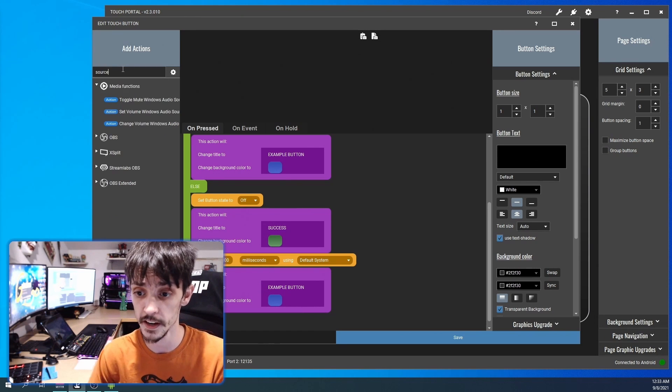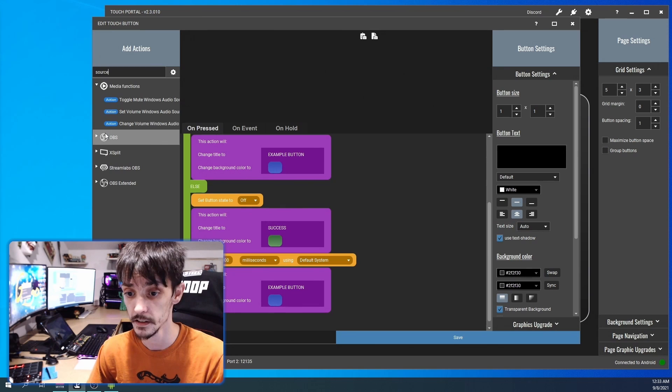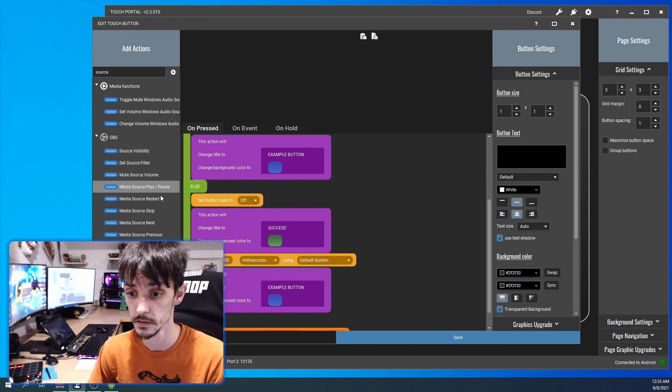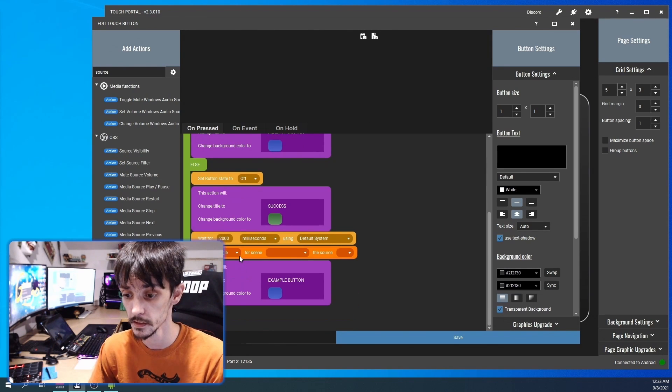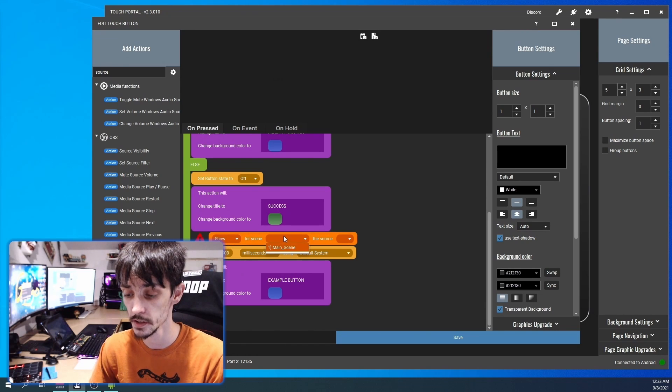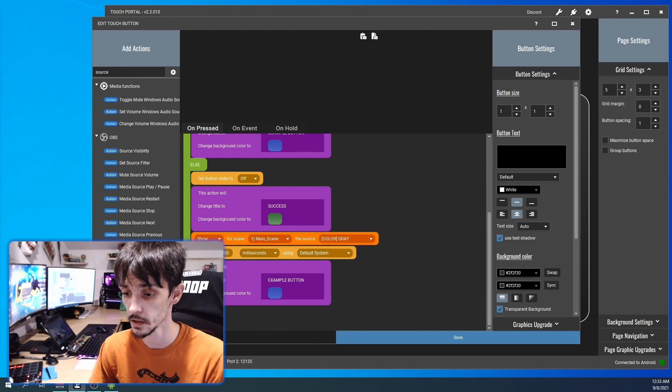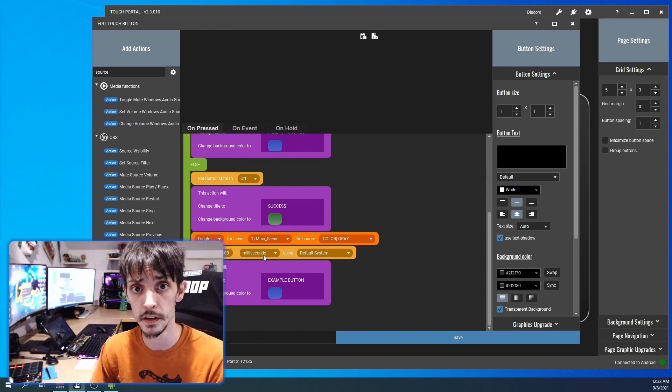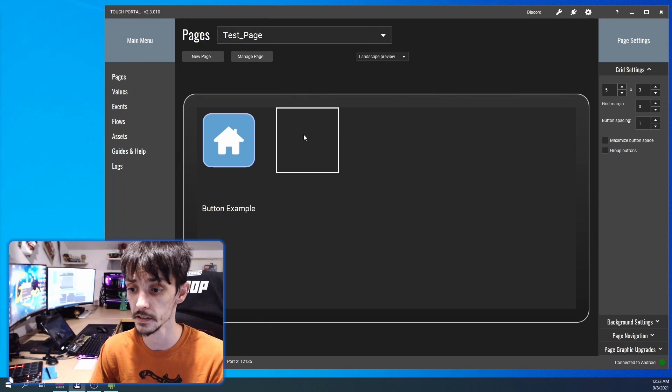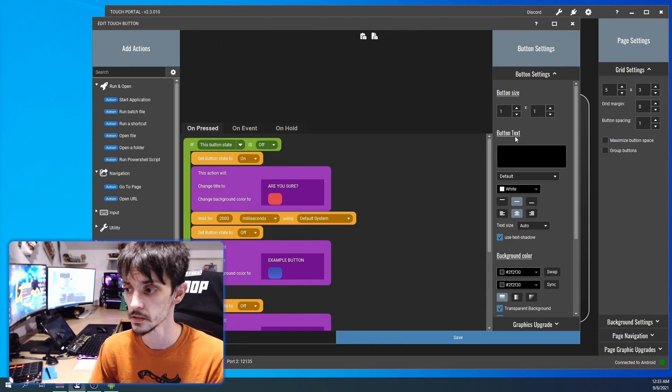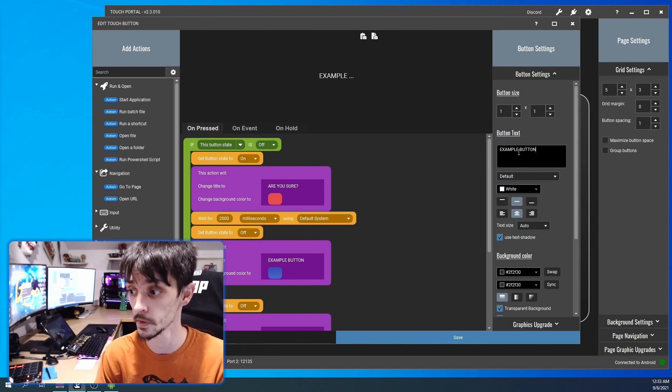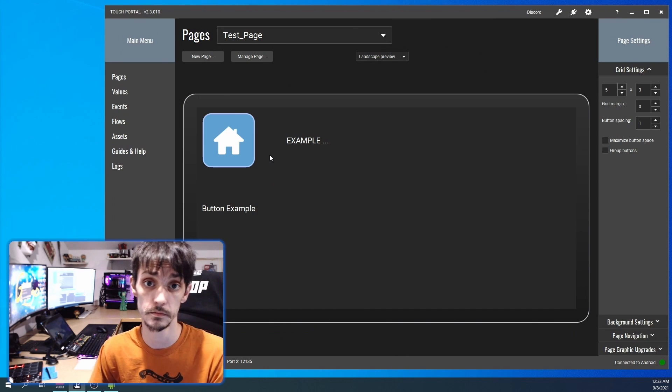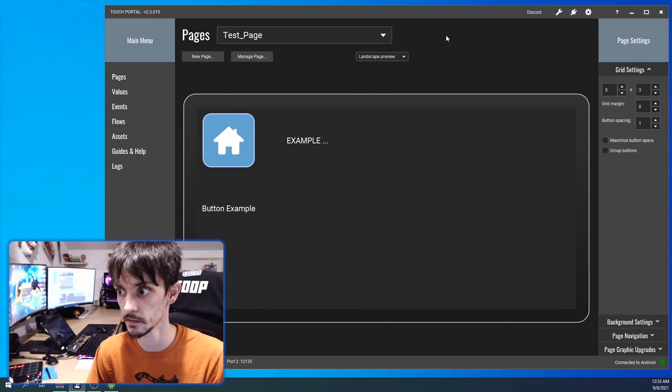We're also going to add in a source visibility here which is going to show... actually we'll do a toggle. We're going to do a toggle. It's going to toggle the color off my OBS. So don't forget to name the button, otherwise it won't be easy to find it.